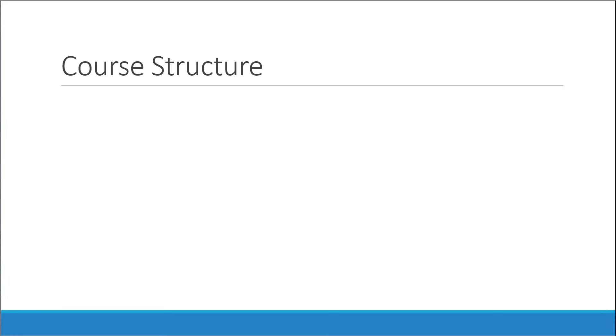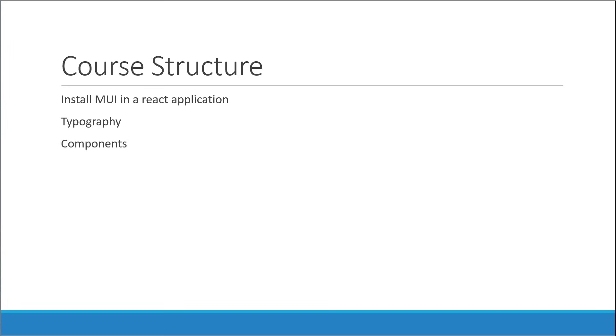All right, how are we going to proceed with this course? First, we will learn how to install Material UI in a React application. Then, we will discuss typography. After that, we will take a look at the different components that make up the library.